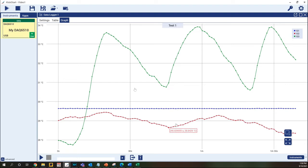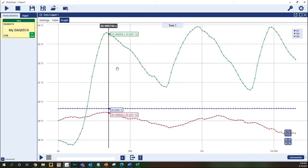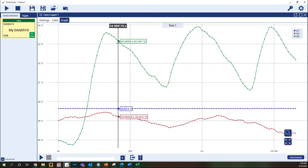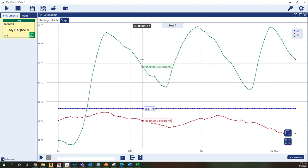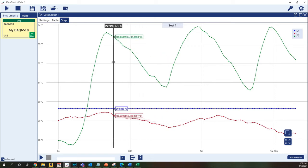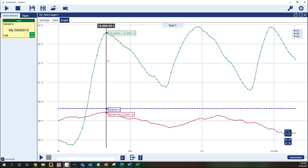Kickstart also provides the ability to use cursors to compare multiple points in the graph. Right click in the graph area to enable the first cursor. As shown, the cursor can be dragged and anchored to any point on the graph and the equivalent points in the other data series are also highlighted.